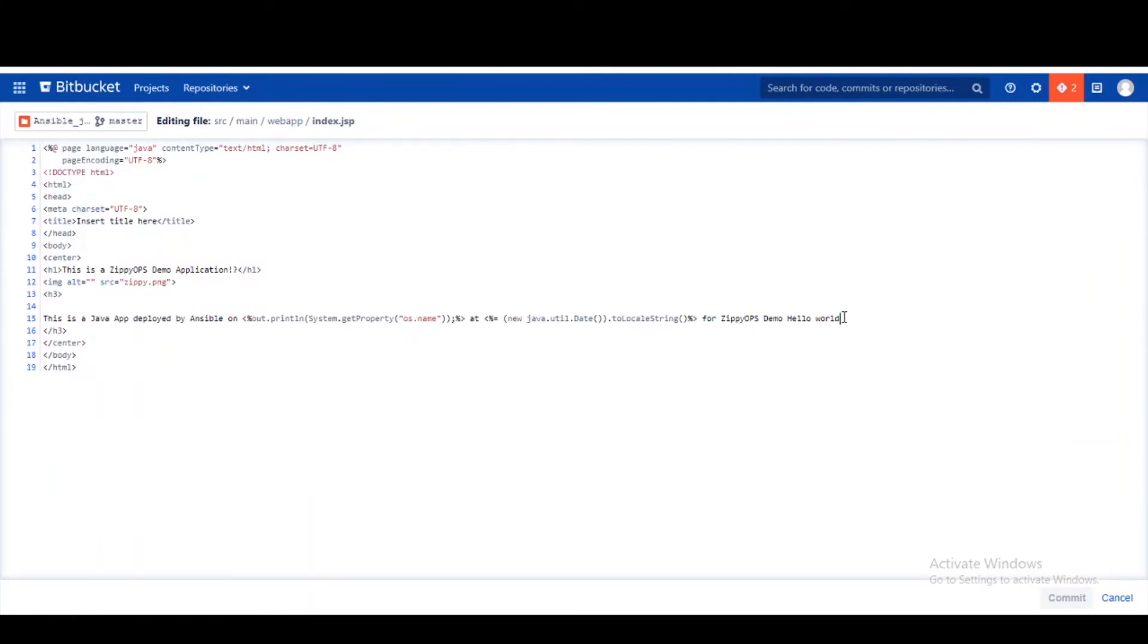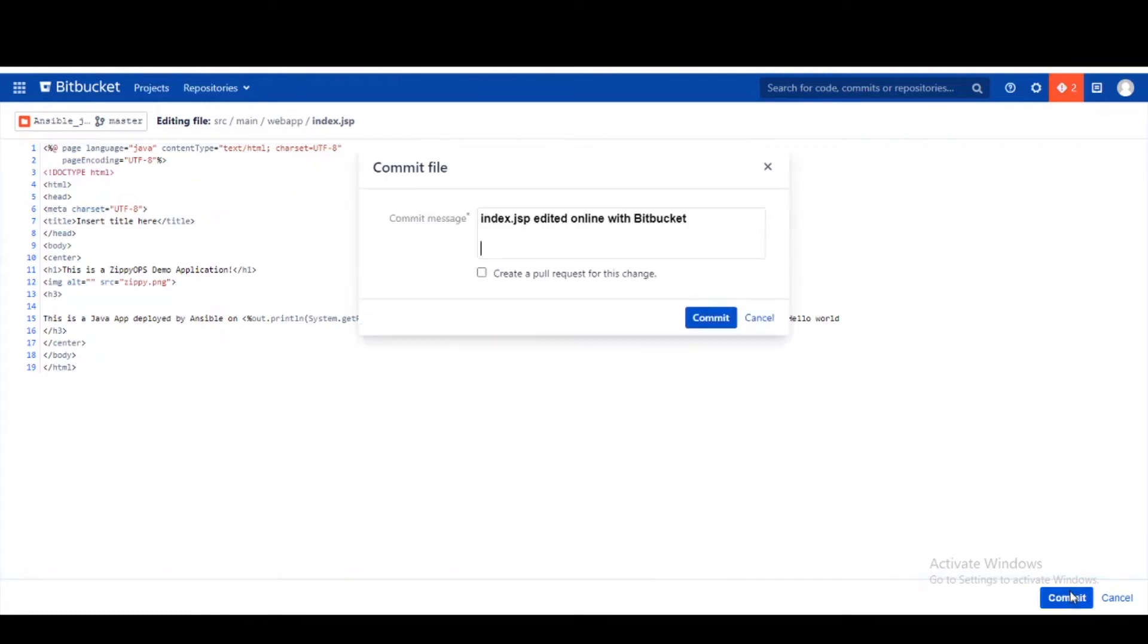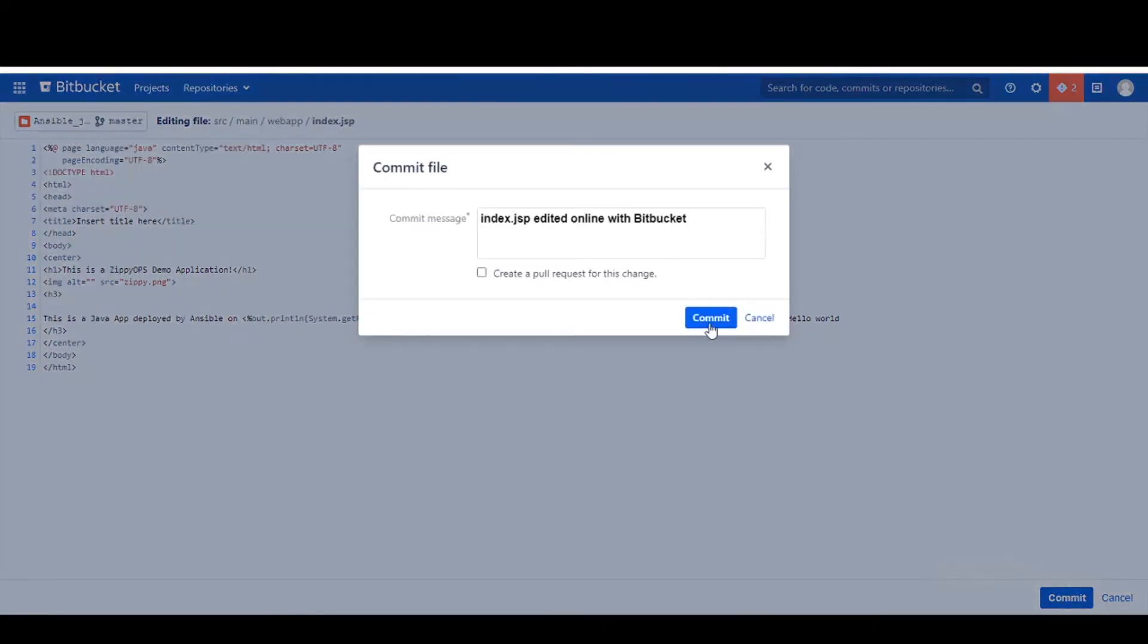Now, let us see how the continuous integration and continuous deployment of the Java application happen via the Bamboo pipeline. Let us trigger the Bamboo pipeline for Java application deployment.